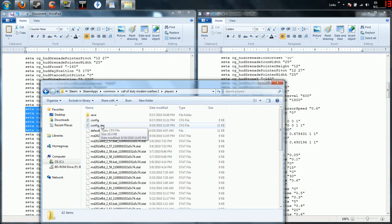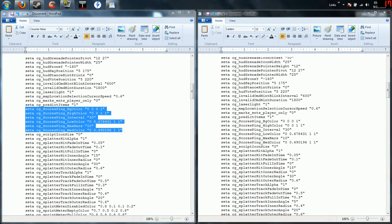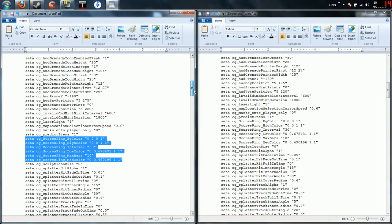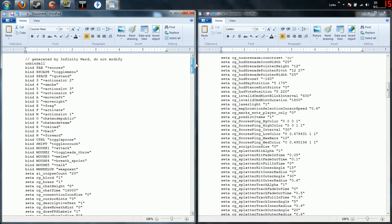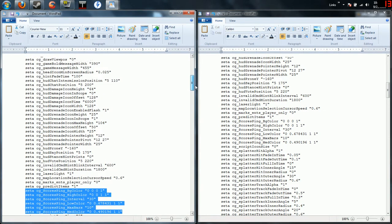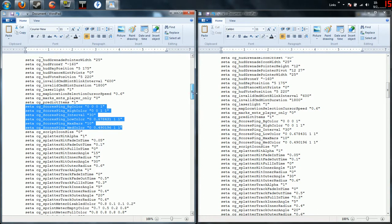When you pull that up you're only going to get one of these windows, but you're going to get one of these. Now what you want to do is you want to scroll down until you find this section right here. It's going to say seta cg scorebar ping, all this whatever.